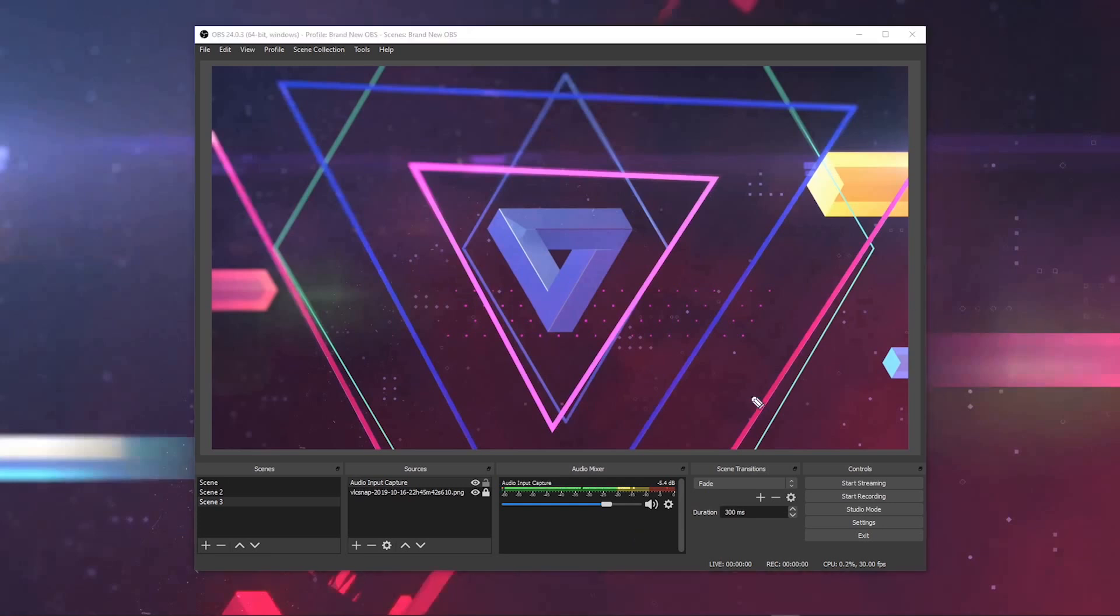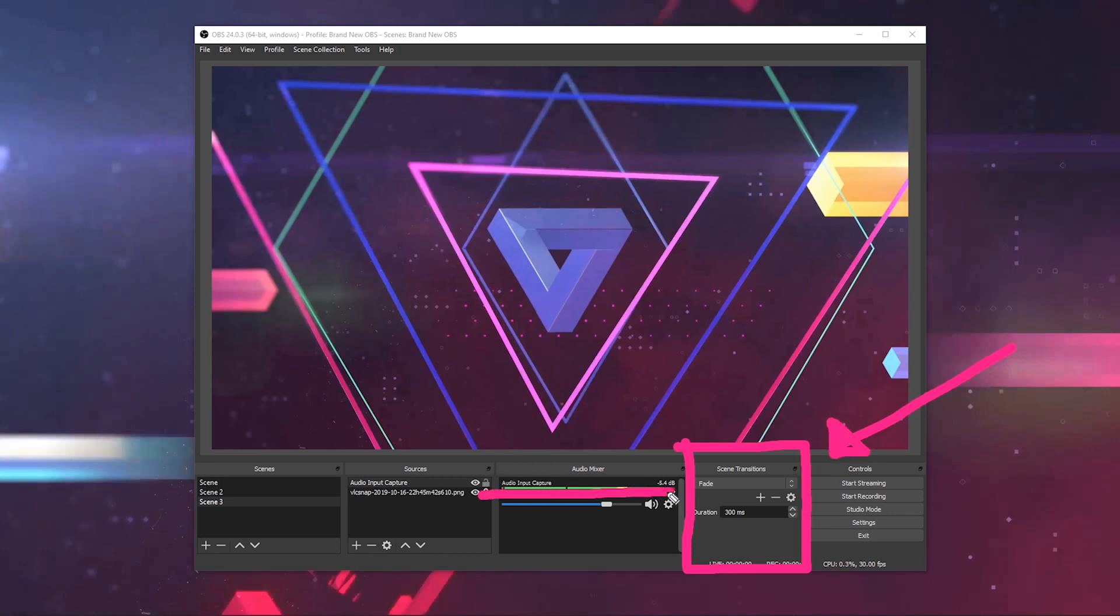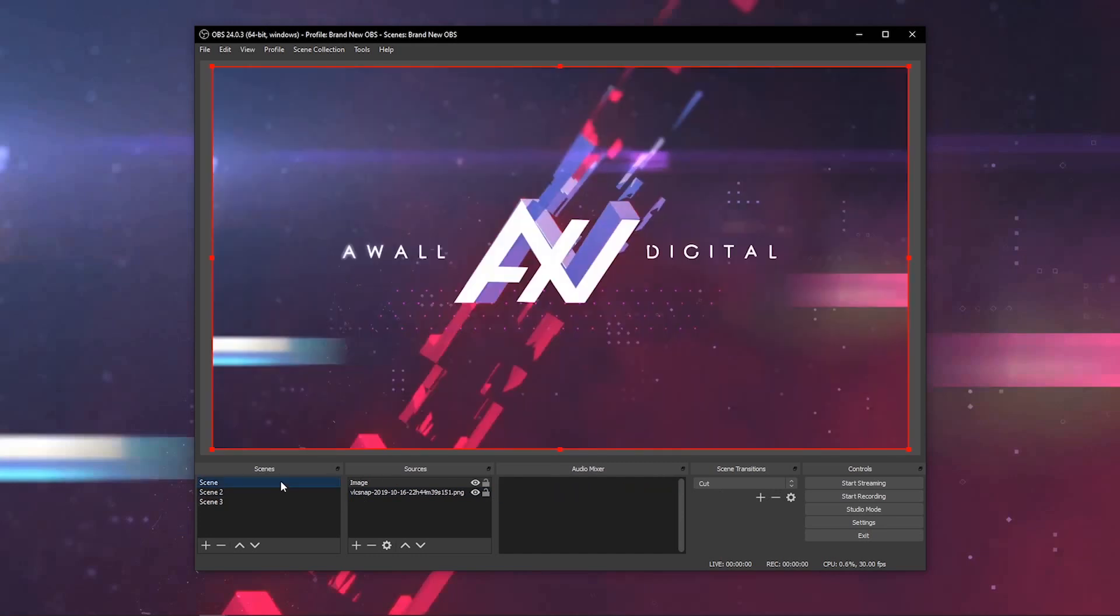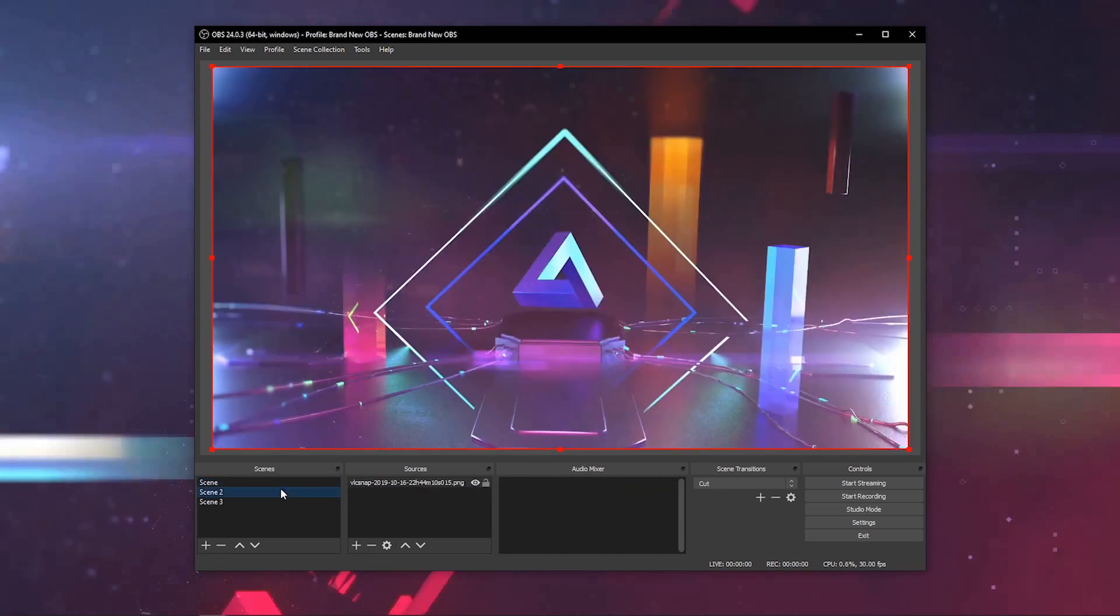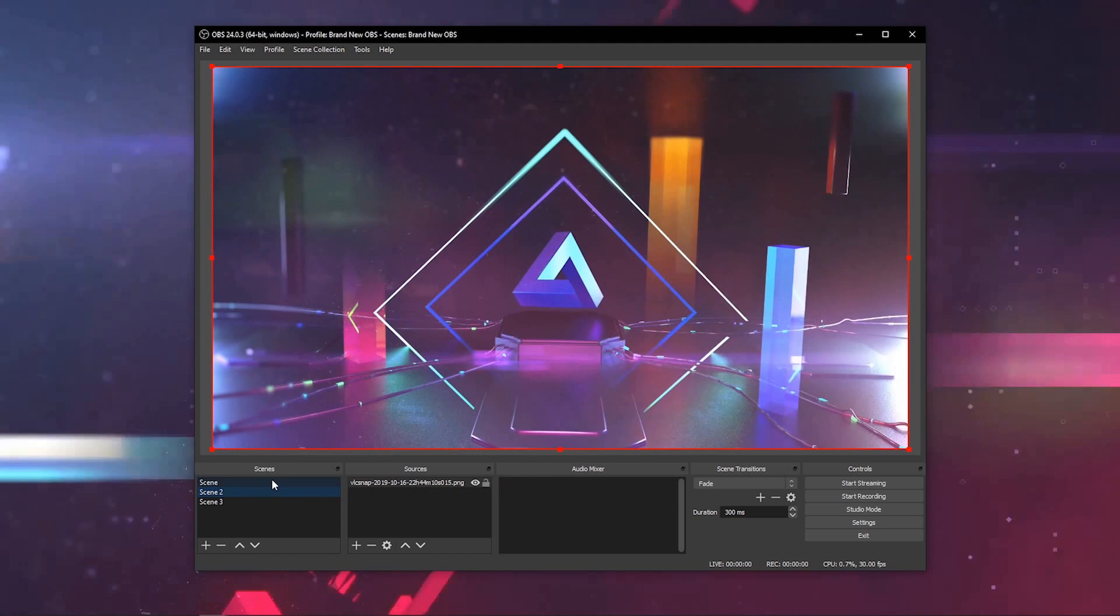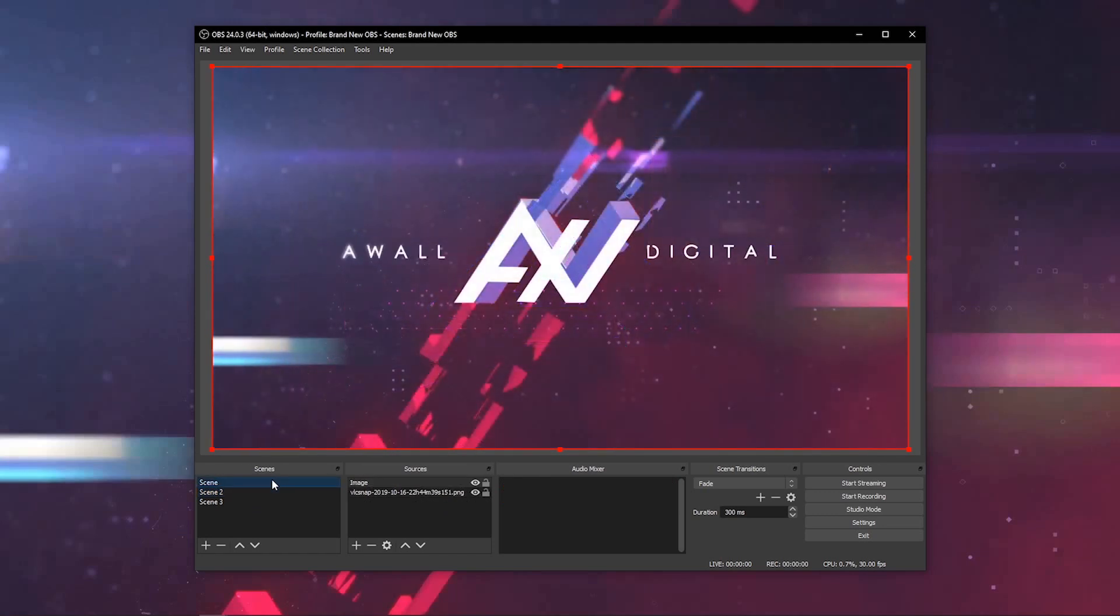Scene transitions are important because they allow you to cut between your different scenes and make a smooth move from one piece of content to the other. You can choose how this looks. Anything from fades to cuts to custom animations, it's all available here. Go ahead and click this up and down button. The basic options are cut and fade. When you do cut, it'll automatically go straight to the scene. It's a cut straight to that scene. If you do fade, it will slowly fade into the other scene.